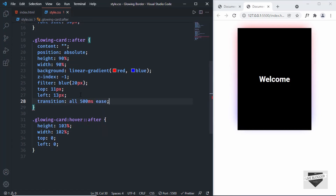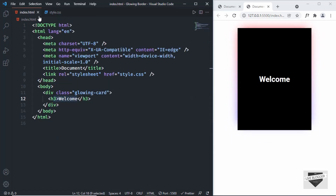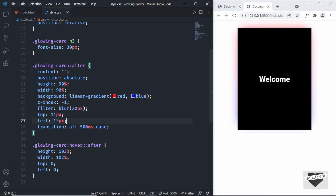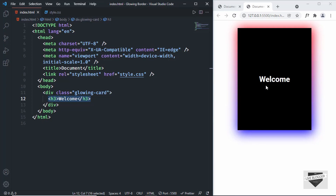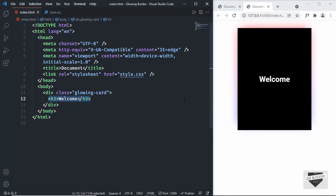Now when you hover over the card you can see the glowing border effect. That's basically how you add a glowing border to elements in your website. You can add any content inside the glowing card and play with the top and left values depending on the element you're applying this to. The source code link will be in the description. If you have any doubts ask in the comments, and if you liked this video please like and subscribe. Thanks for watching, have a nice day!